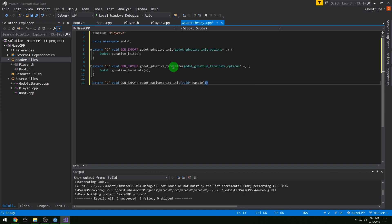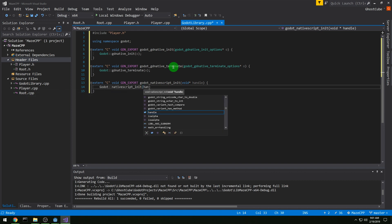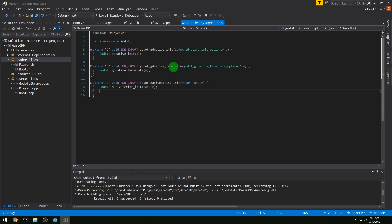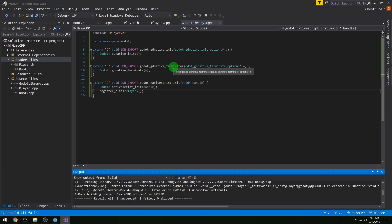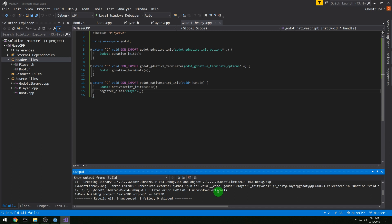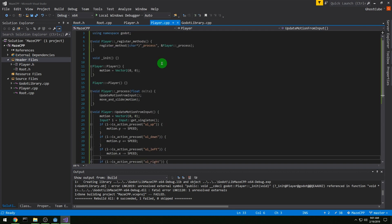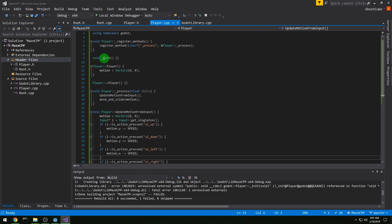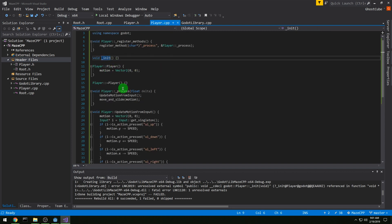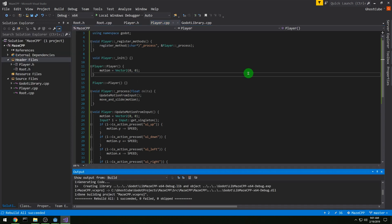And then we have our godot gdnative script init. And in the native script init, we're actually going to register things. So we are going to call the godot gdnative script init and pass on the handle. And then we are going to start registering our things. Right now we just have a player class, so register class player, and that's it. It's not building because I have an unresolved external. So I made a typo somewhere, I did not put player colon colon in front of init. Now hopefully it works, it does, alright.